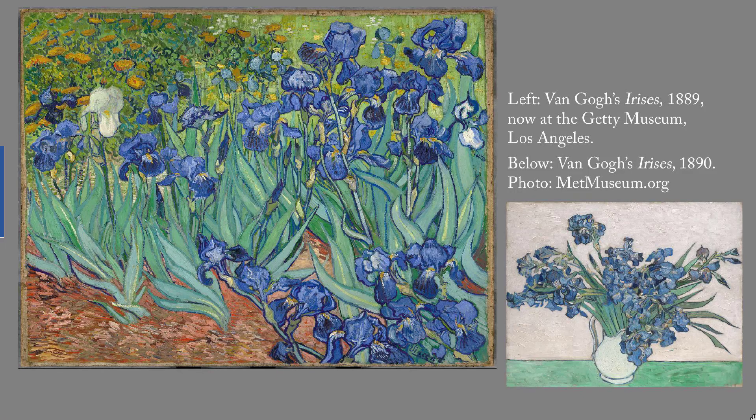The narrator talks to his teenage relative about a painting by Van Gogh of irises. The one on the left was painted in 1889 and sold in 1987 to Australian Alan Bond for 54 million dollars; the painting is now in the Getty Museum. The Metropolitan Museum has a different painting of irises by Van Gogh, shown on the right.